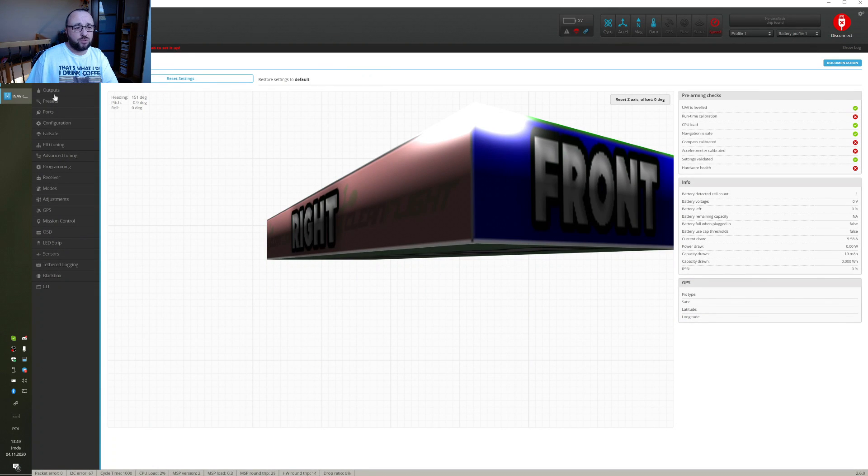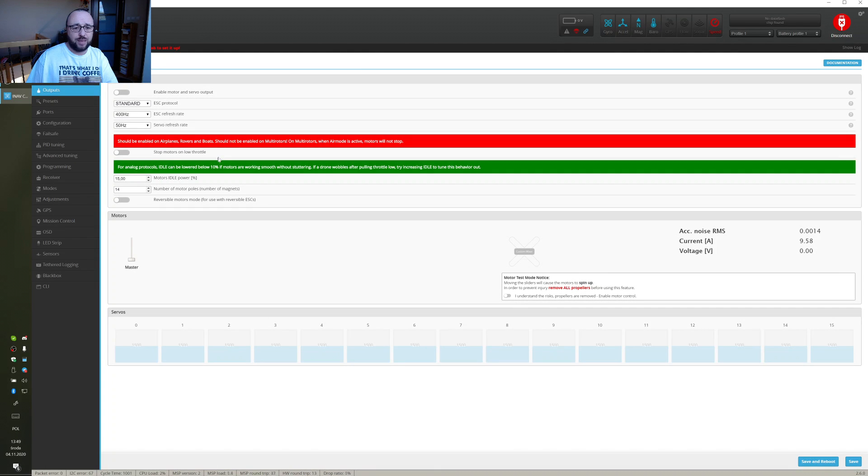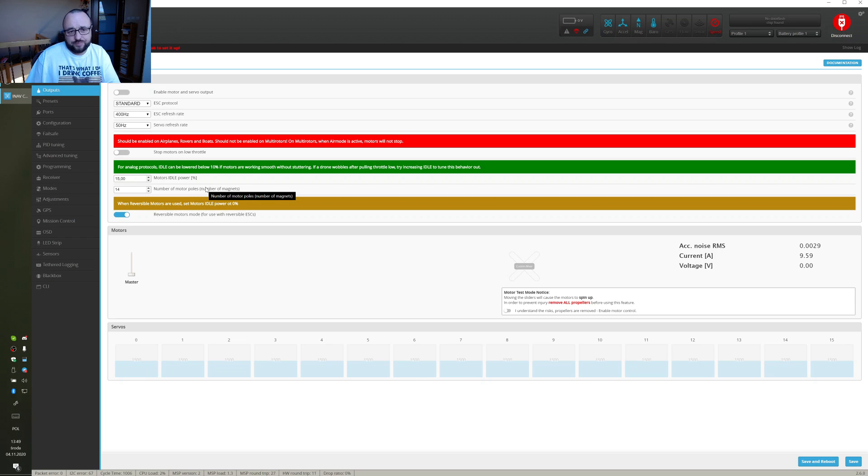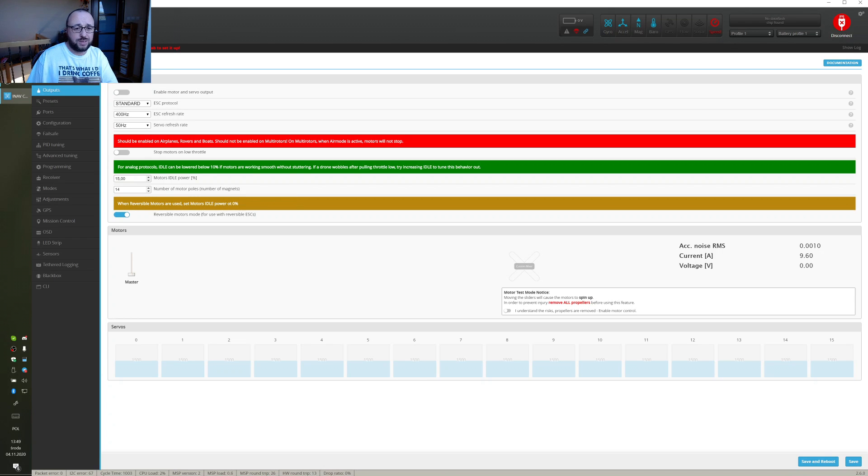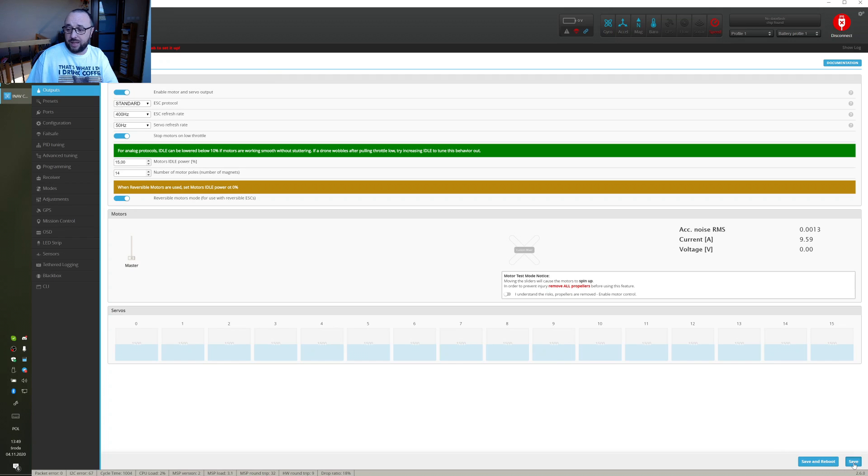Then after the reboot is completed, let's go to the outputs tab and enable the reversible motor support. This is required for iNav to understand that it has to use reversible motors and also the motor stop and, of course, let's enable the motor outputs. Let's save, reboot and go to the next tab.